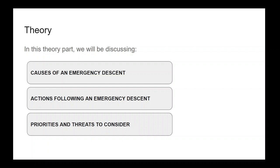Welcome to this lesson on emergency descents on the Airbus A320. This lesson will be broken down into two parts: theory, where we will discuss causes of an emergency descent, actions following an emergency descent, and the priorities and threats that should be considered. Following this, we will look at a practical example.